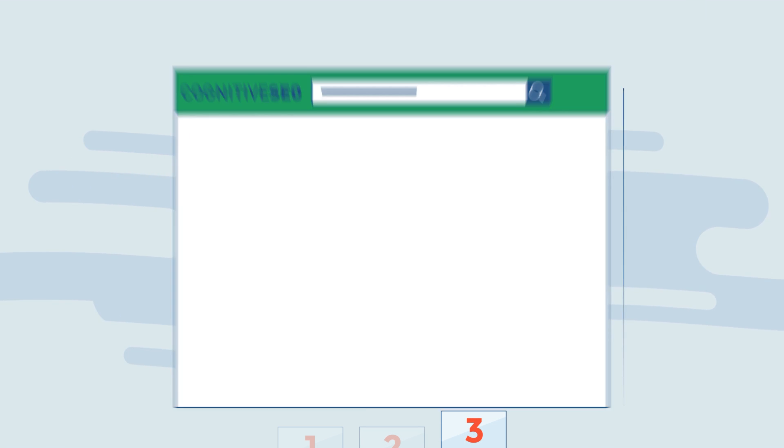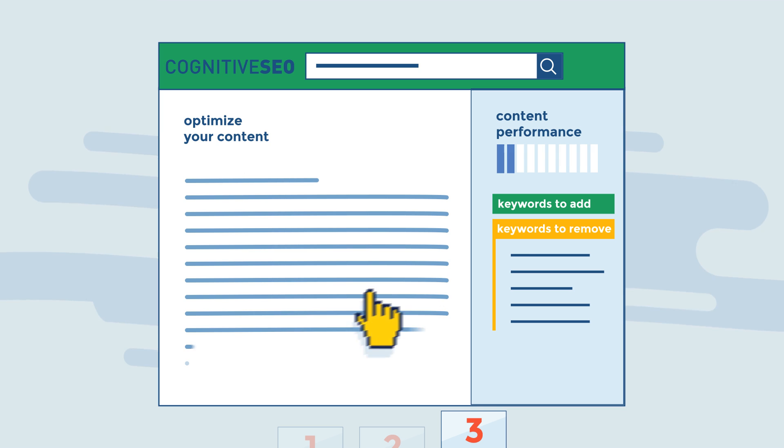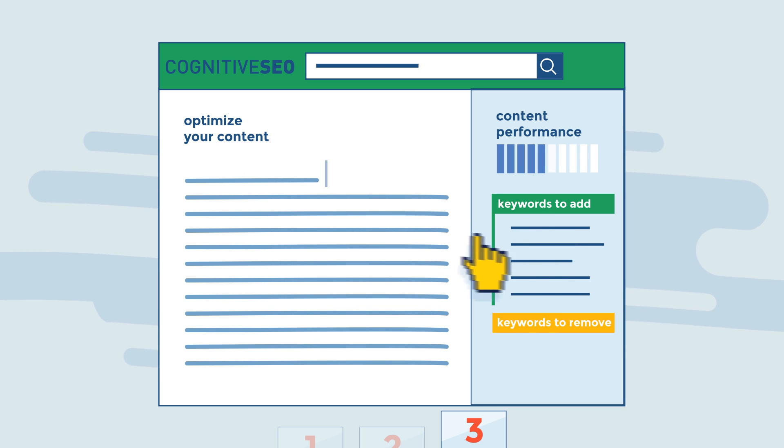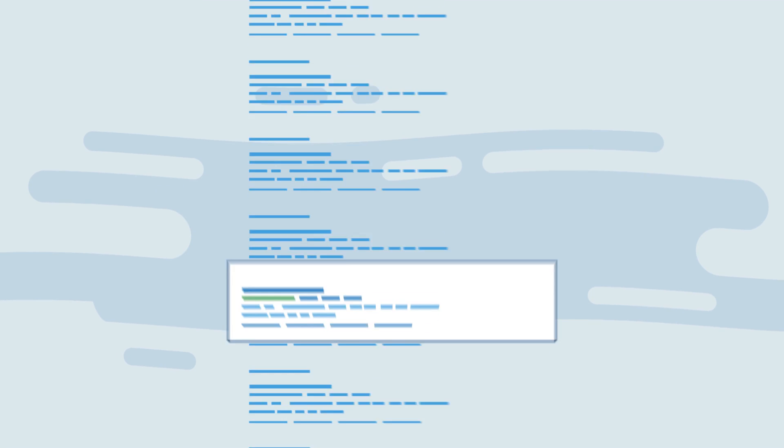Follow the exact keyword recommendations made by our content assistant tool, and fully optimize your page by either tweaking existing content or creating a new one.